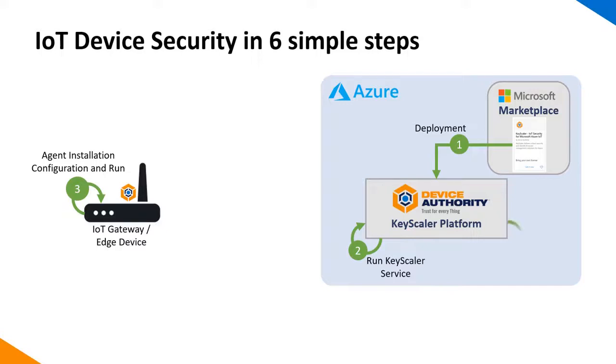For step 4, we create a device registration record to be consumed by the IoT device, and we can also configure any certificates or encryption policies that would be applied to the device.